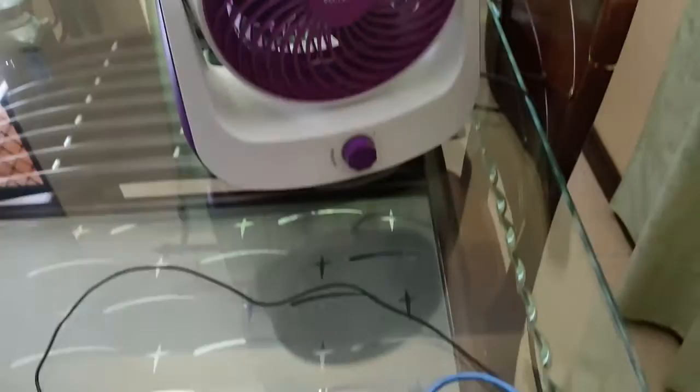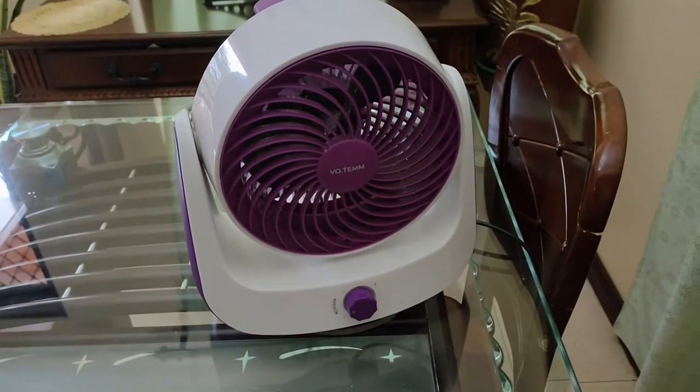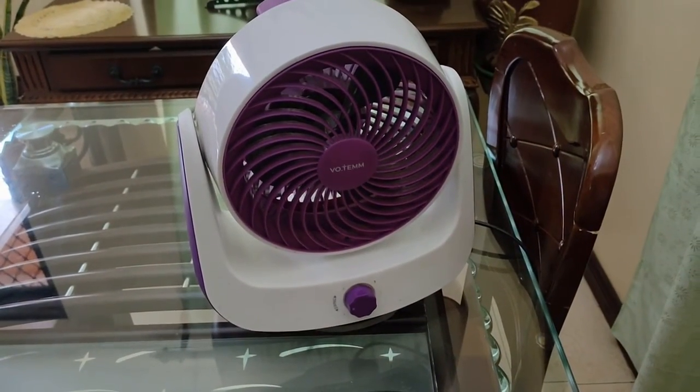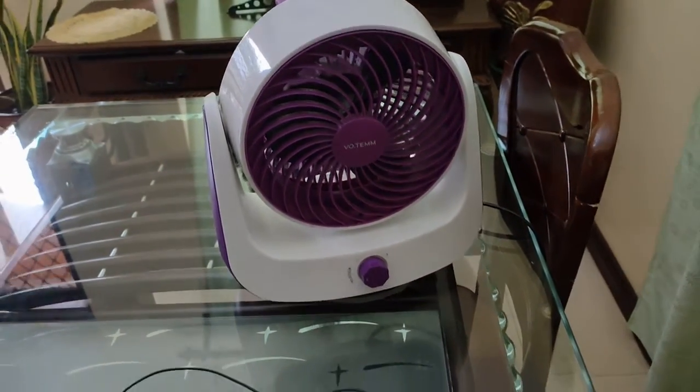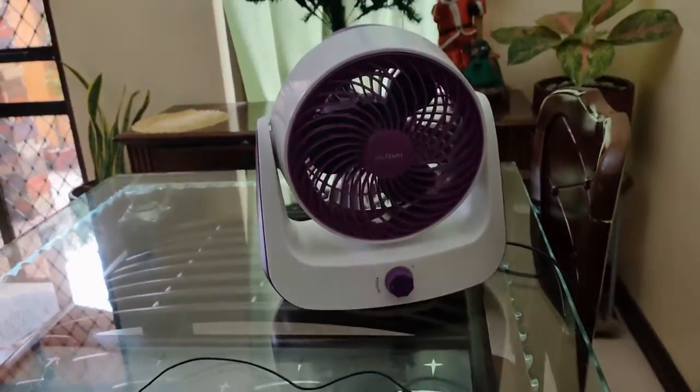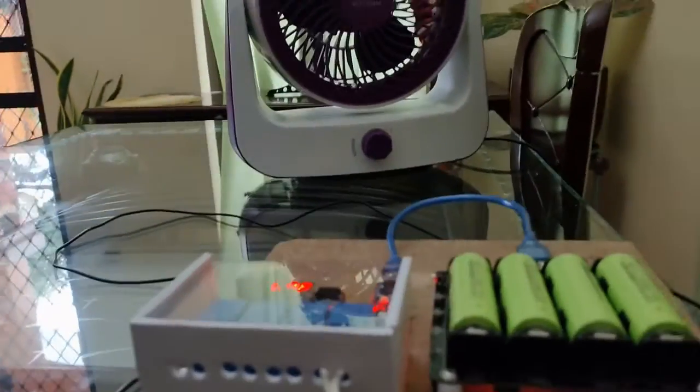As you can see, the reading in my temperature sensor is 30 degrees celsius. And so, the fan is switched off.